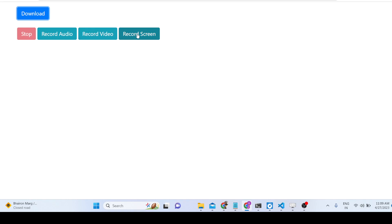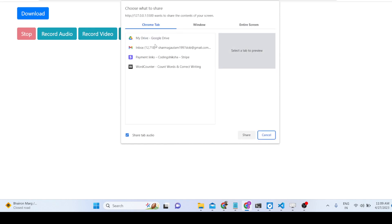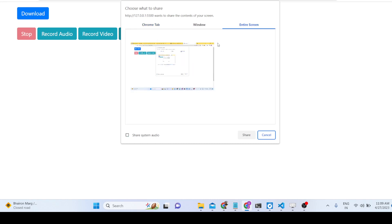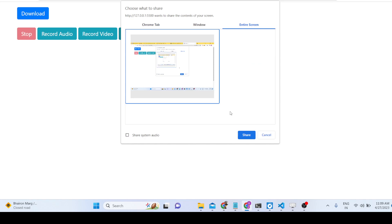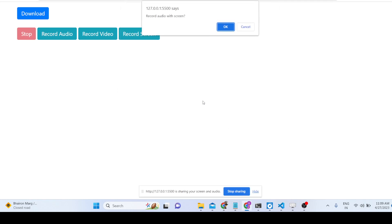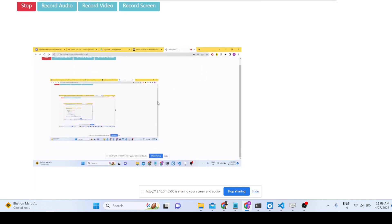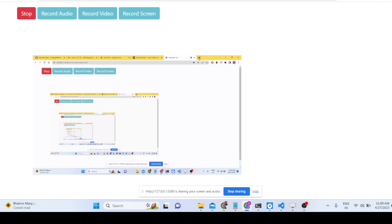The third button is record screen. If you click this it will ask which window you want to record — select entire screen. If you also want to record system audio, select that option and click share.